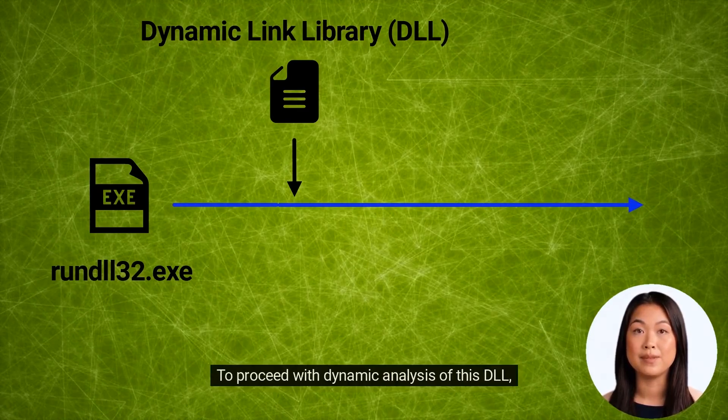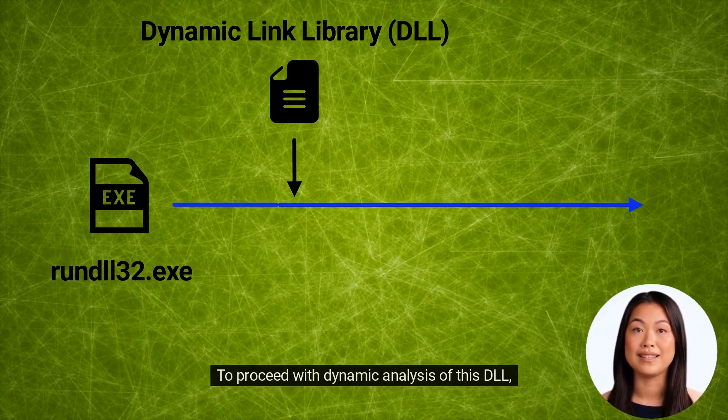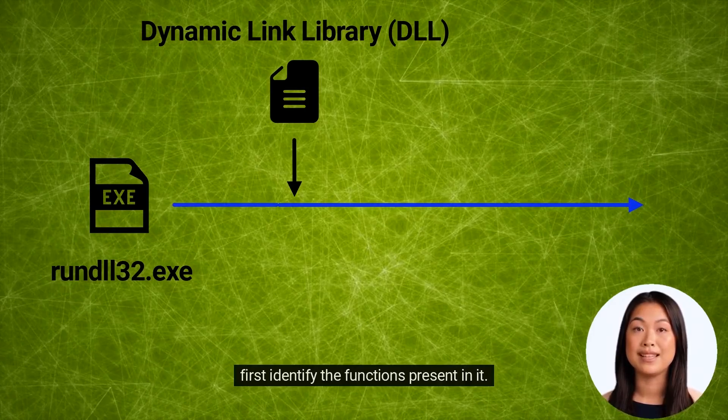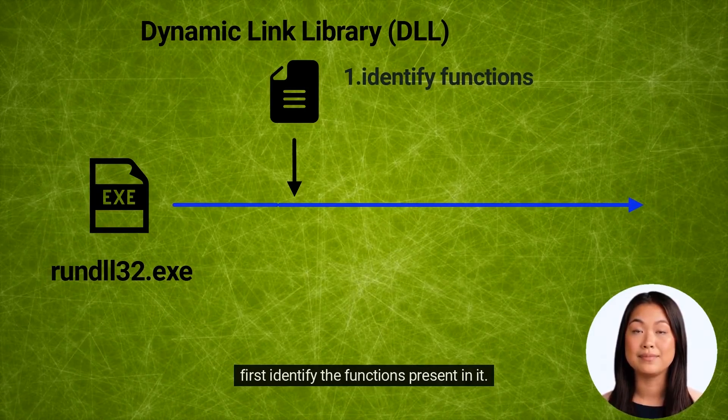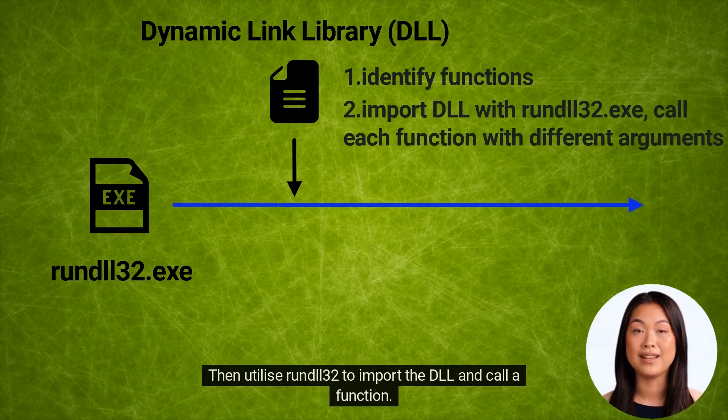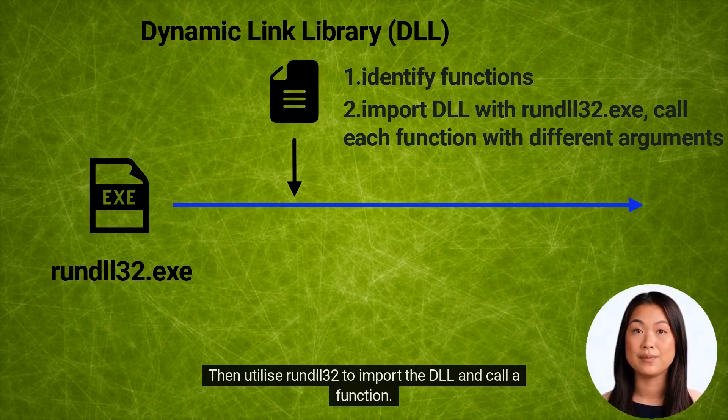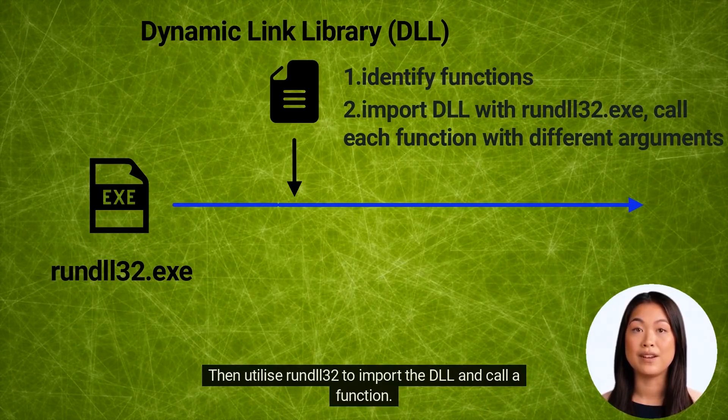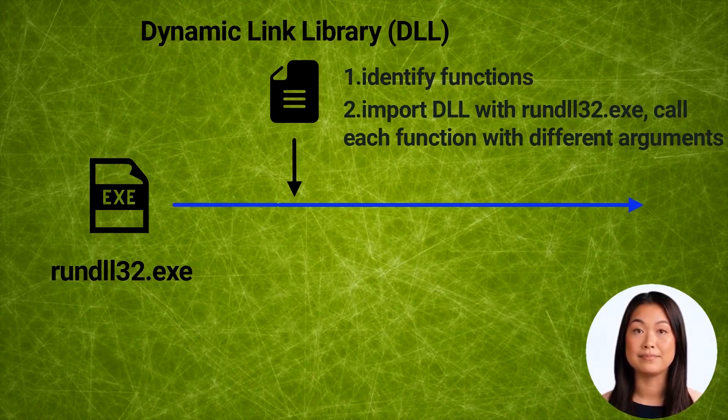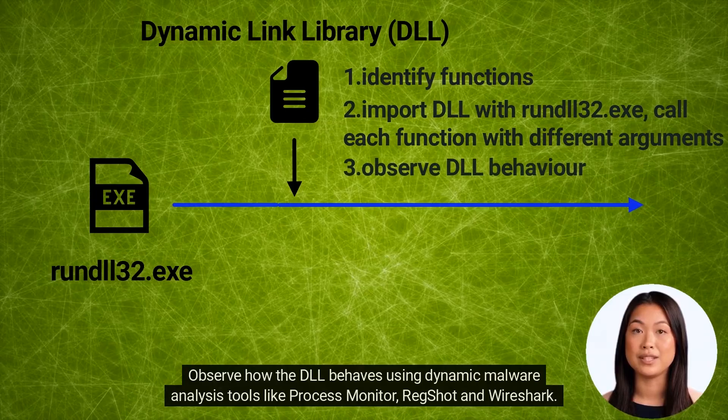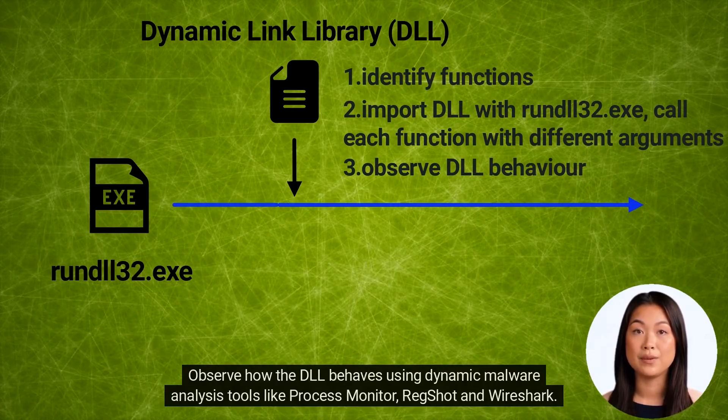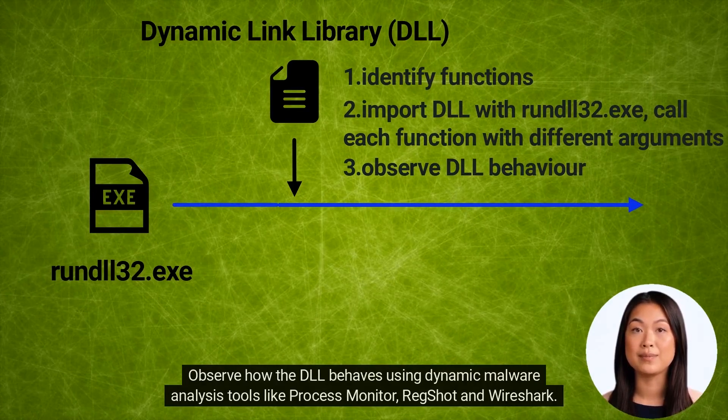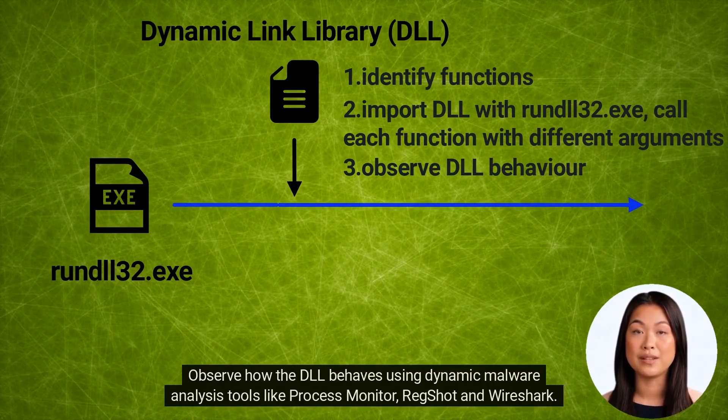RunDLL32.exe is a legitimate Windows executable that can load specified DLLs. To proceed with dynamic analysis of this DLL, first identify the functions present in it. Then utilize RunDLL32 to import the DLL and call a function. Observe how the DLL behaves using dynamic malware analysis tools like Process Monitor, RegShot and Wireshark.